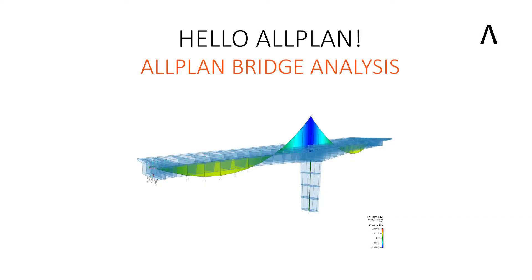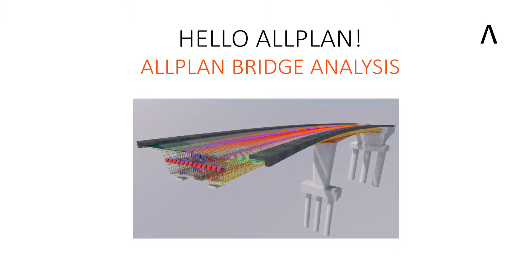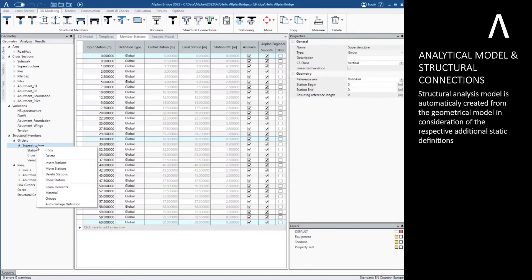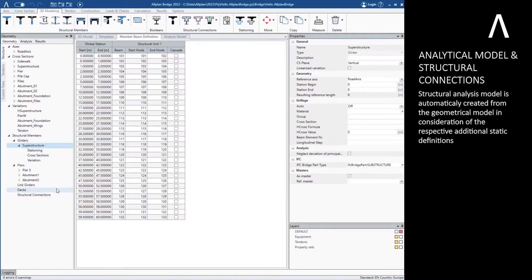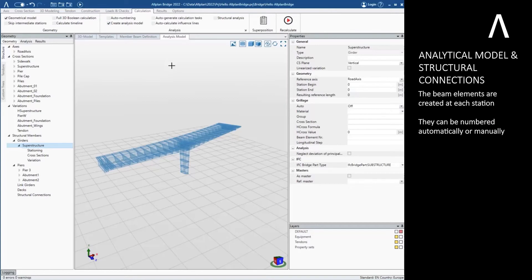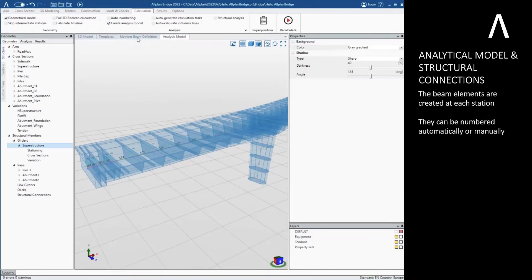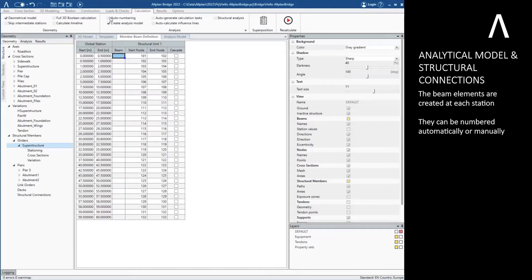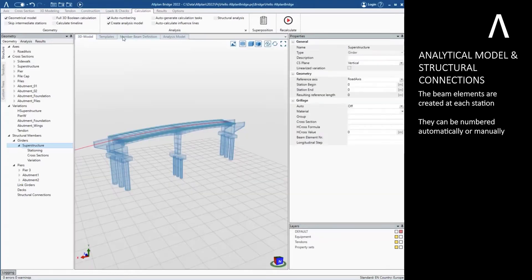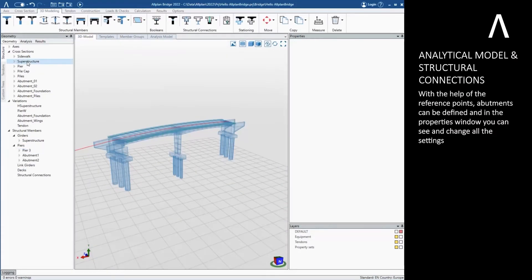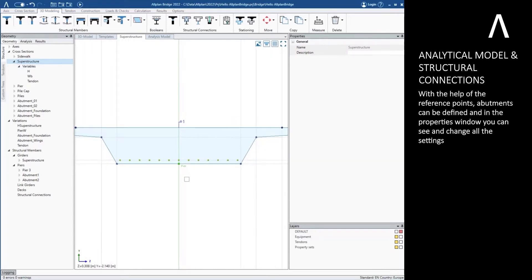In this video you will get an overview of the possibilities offered by the analysis functions of Allplan Bridge. A structural analysis model is automatically created from the geometrical model in consideration of the respective additional static definitions. The beam elements are created at each station and can be numbered automatically or manually. With the help of the reference points, abutments can be defined, and in the properties window you can see and change all the settings.